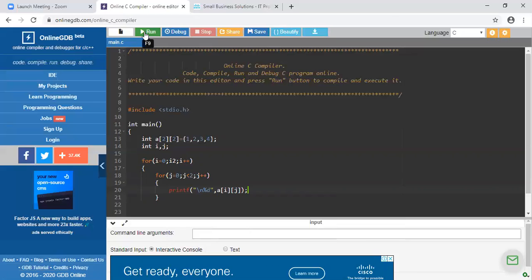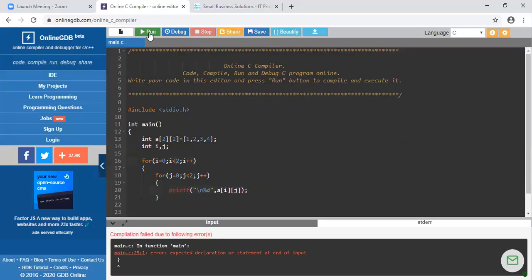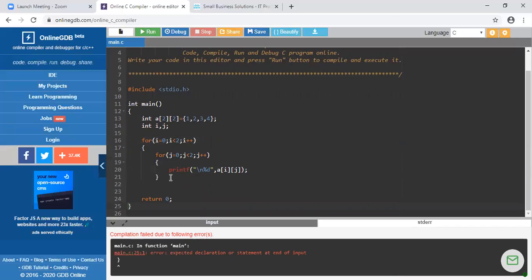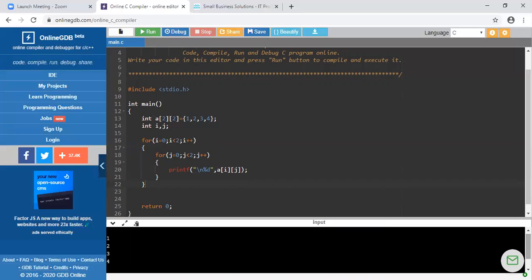This is my program. When I run this program, I get the output. I fix the condition — i less than 2 — and close the for loops, then run the program again. You can see these four elements are printed. This is one way to initialize the array.